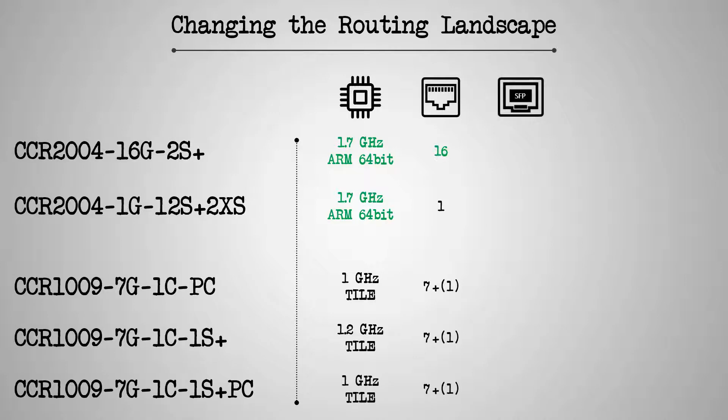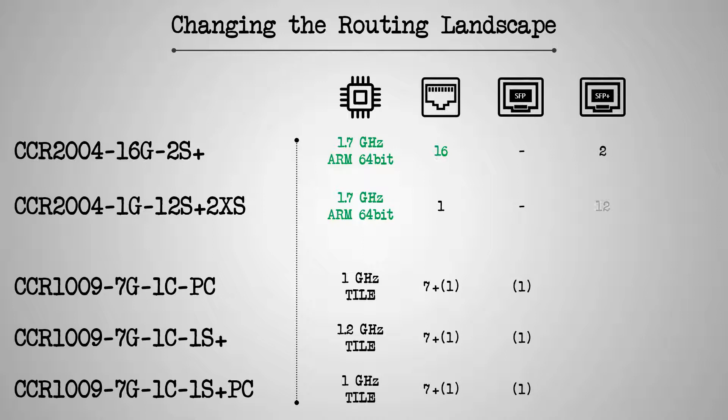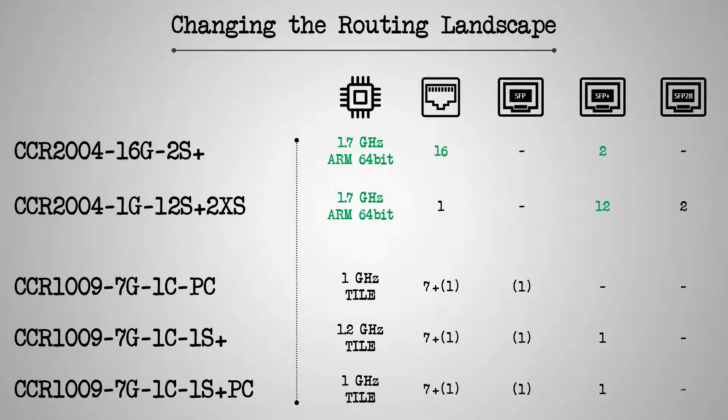And while they do not have any SFP ports compared to the CCR1009 routers, the two CCR2004s easily compensate this issue by their larger number of SFP Plus ports, as well as the pair of SFP28 ports found on the CCR2004-1G-12S Plus 2XS.